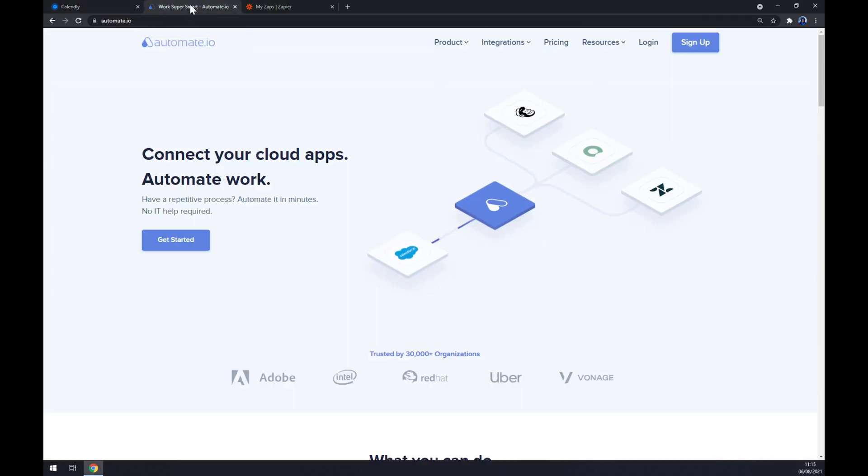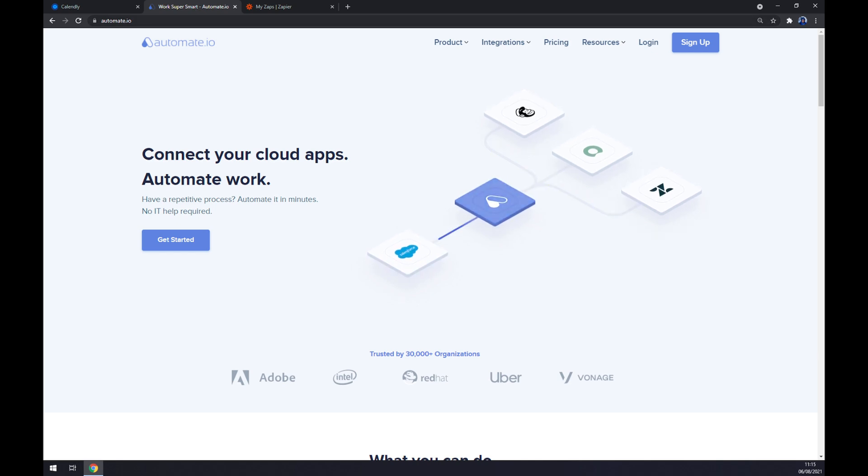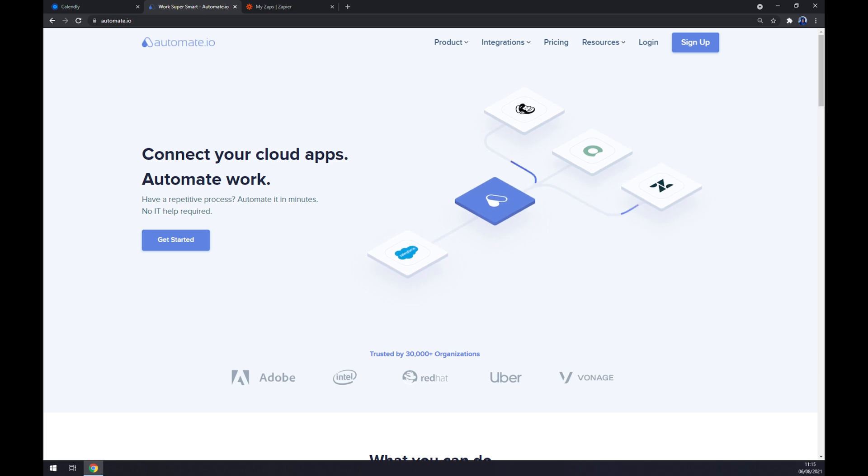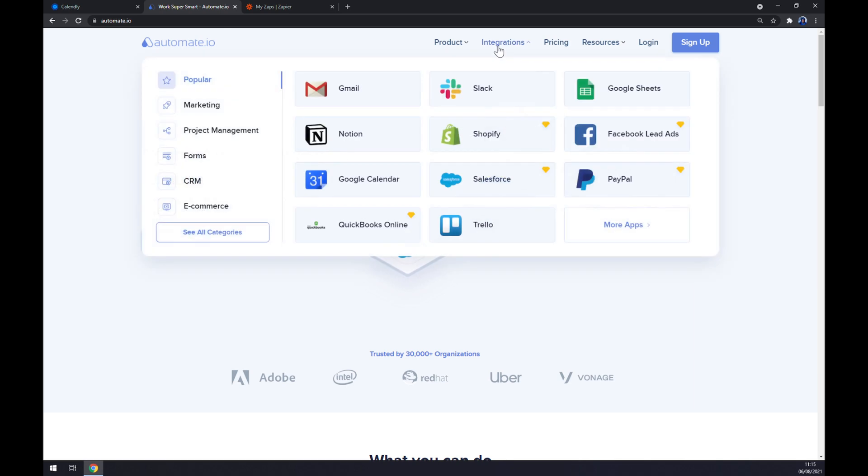For example, automate.io. I will leave the link in the description underneath this video. Once we're in here, we want to go to integrations. Yet again the top corner of our screen, and once this pop-up window shows up, slide down to the bottom left part and see all categories.